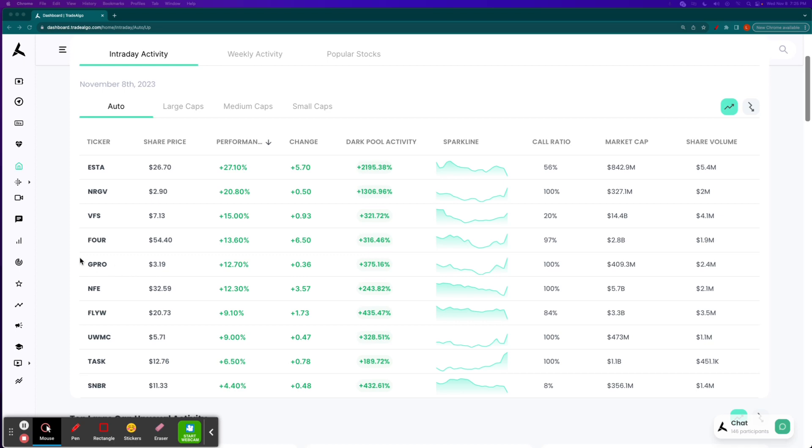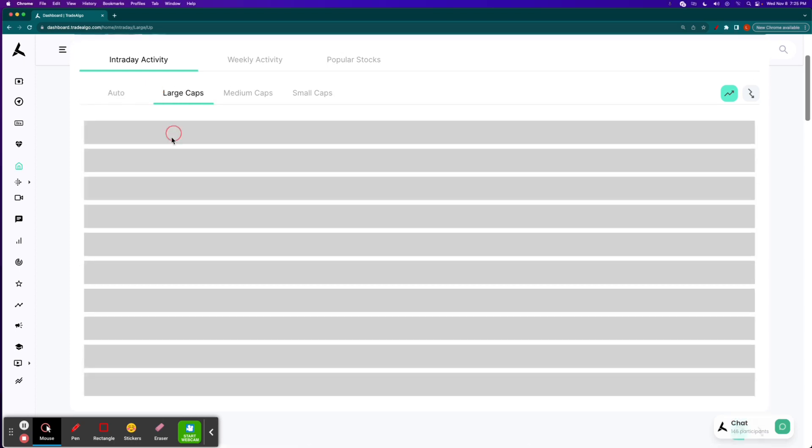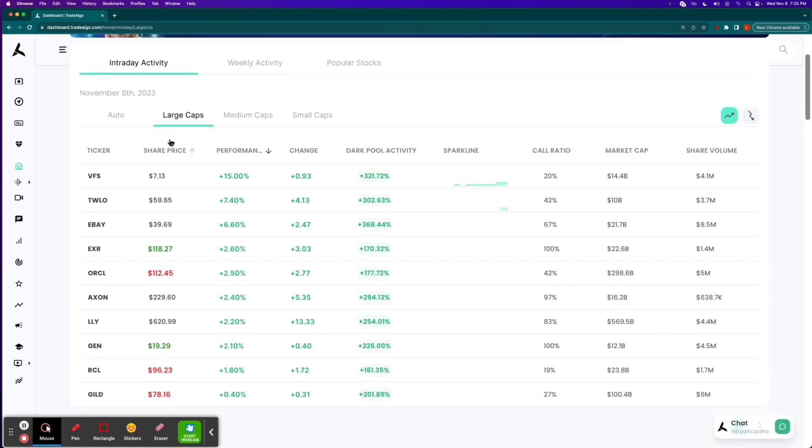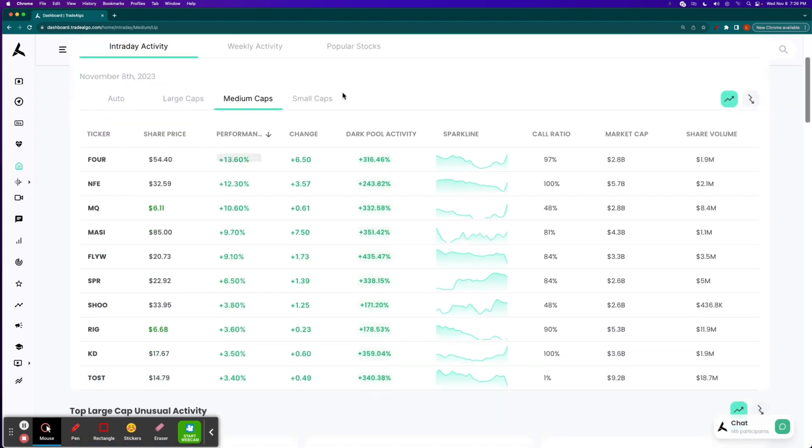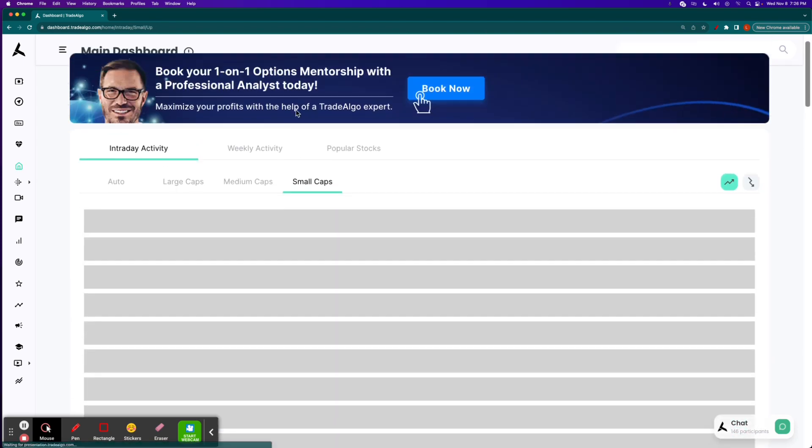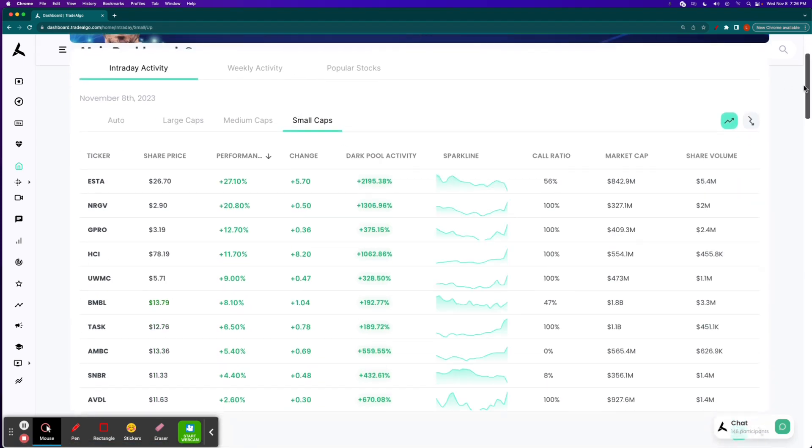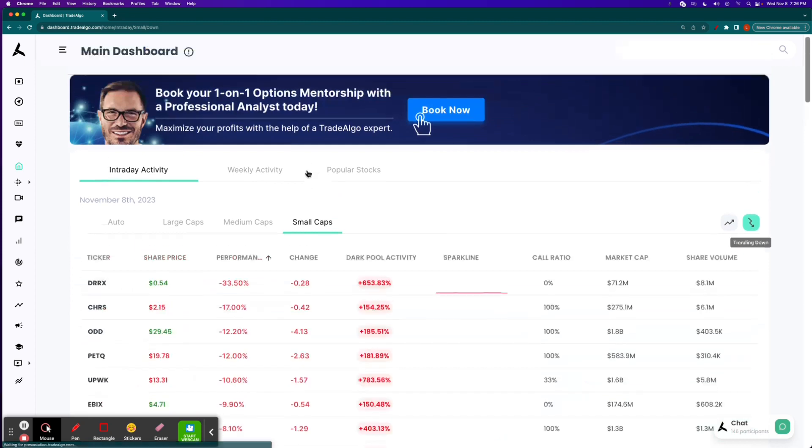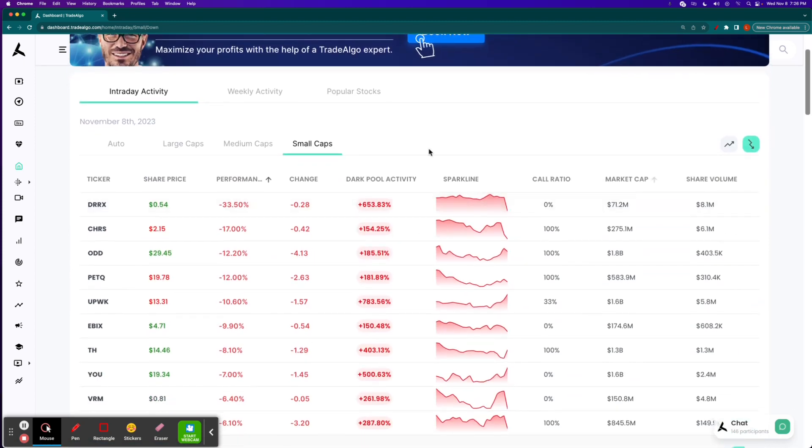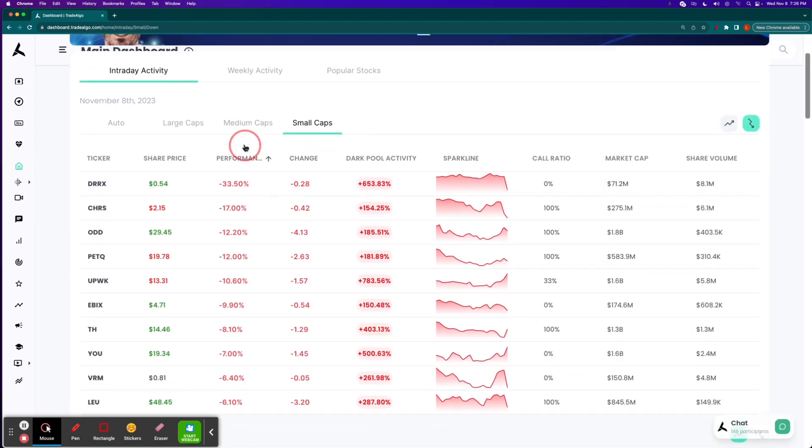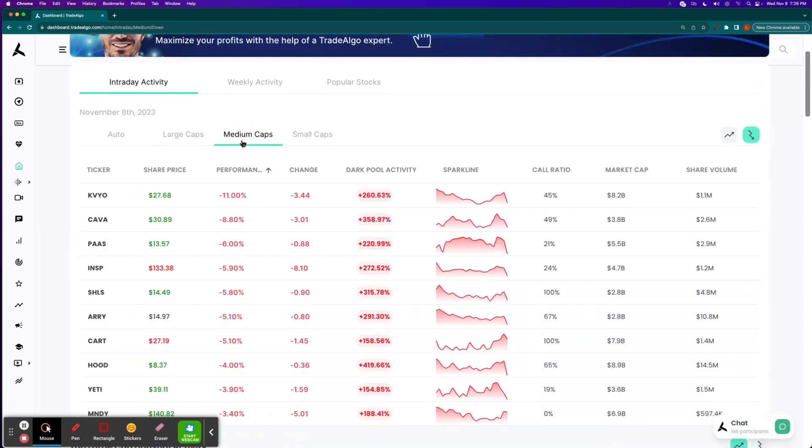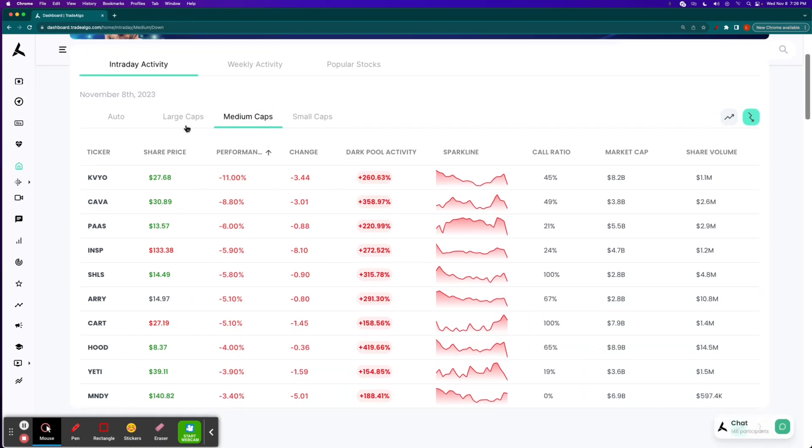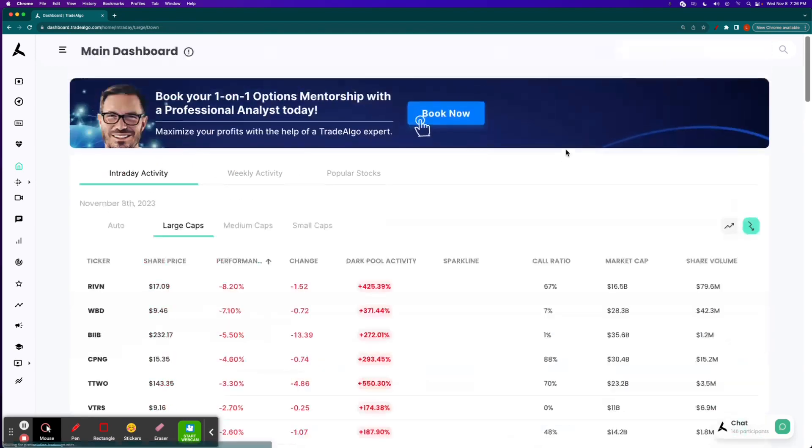Here at Trade Algo, our elite machine learning technology is able to identify the top large, mid, and small cap opportunities in both the trending up and downsides of the equation, so that way people can more confidently and successfully trade stocks and options following smart money transactions.